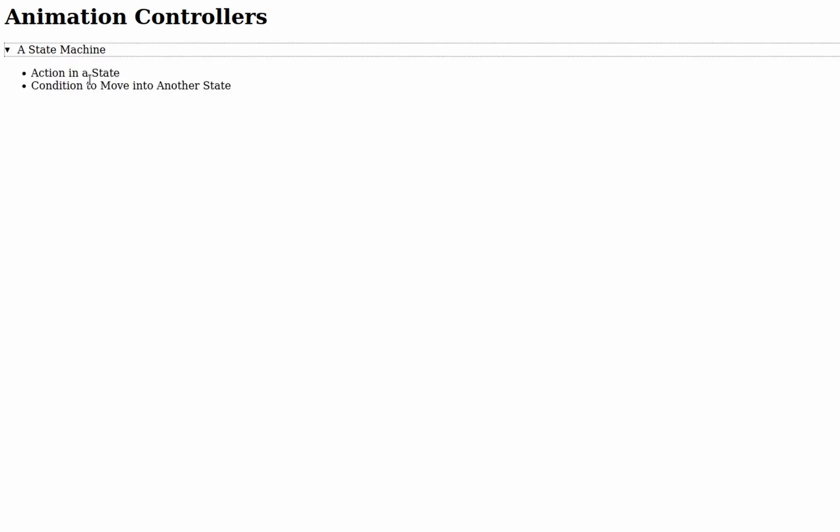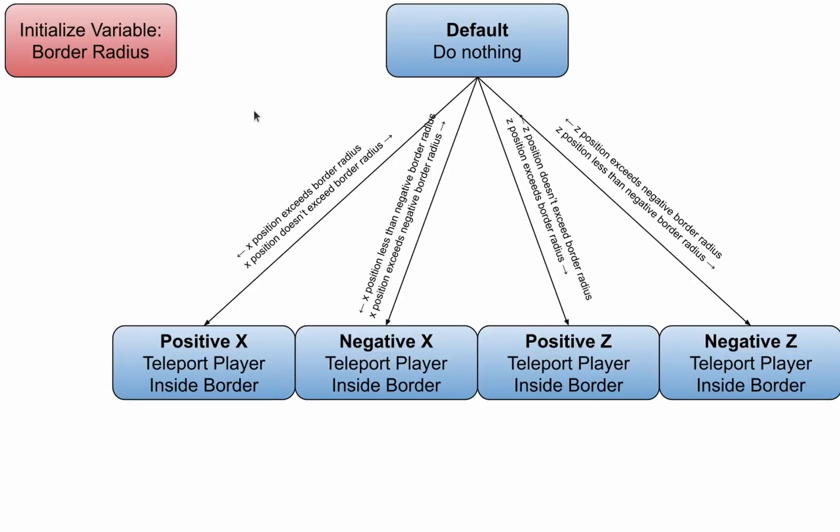Each state in the machine specifies two main themes: the actions done in a state, and the condition to move into another state. This can be easily represented with a flowchart.